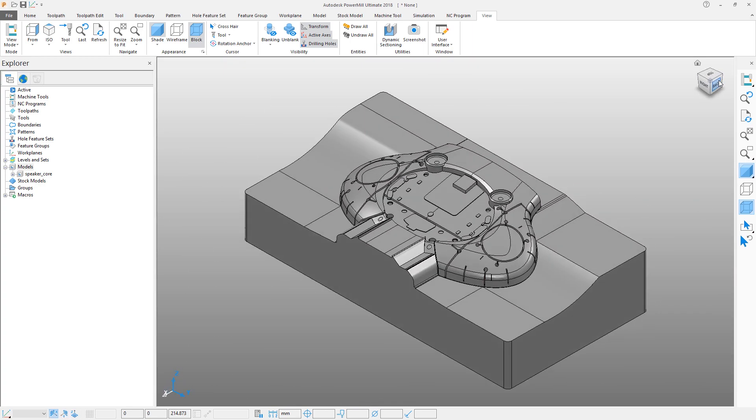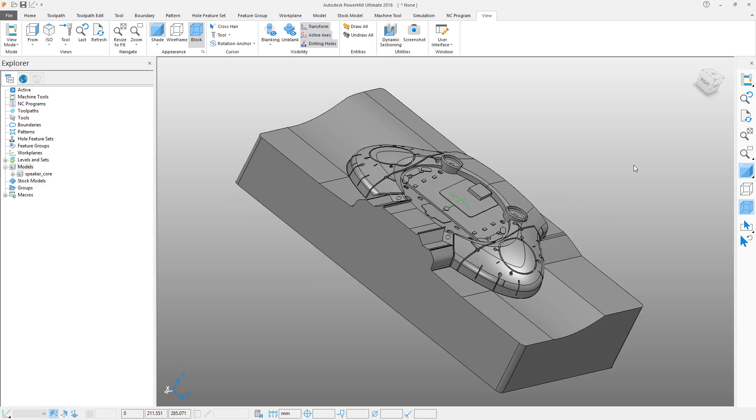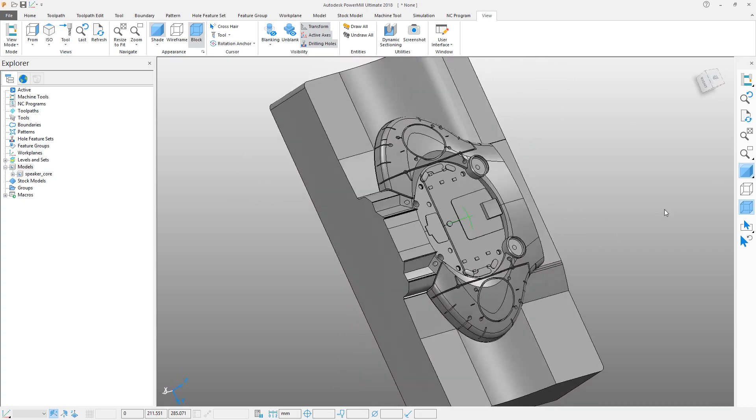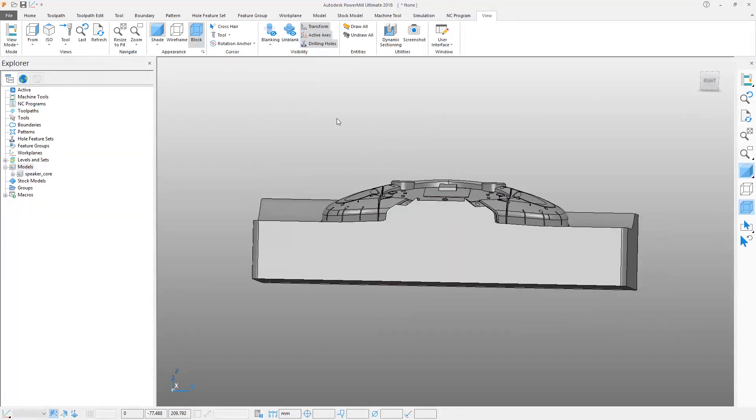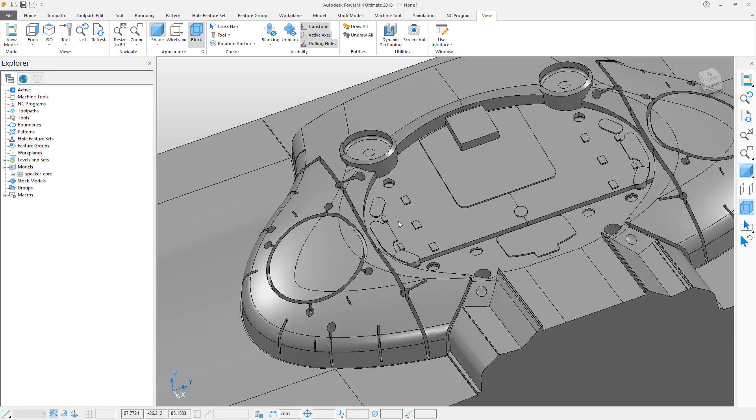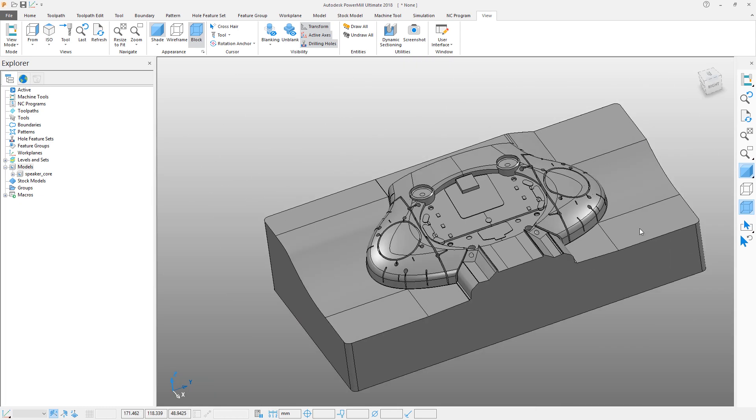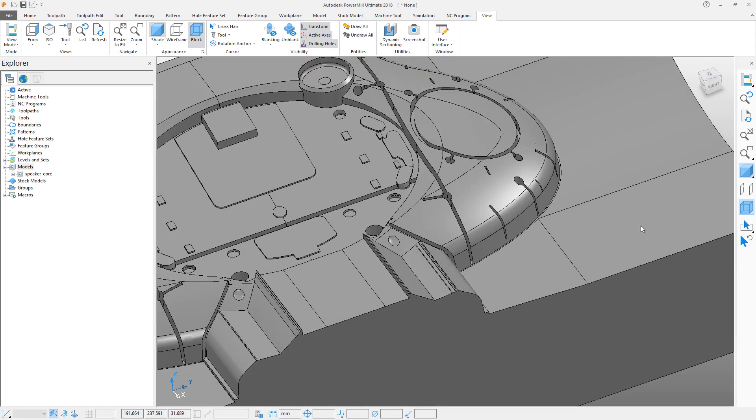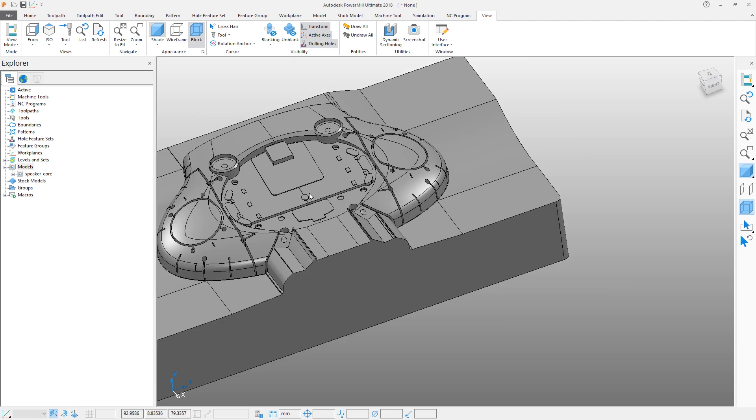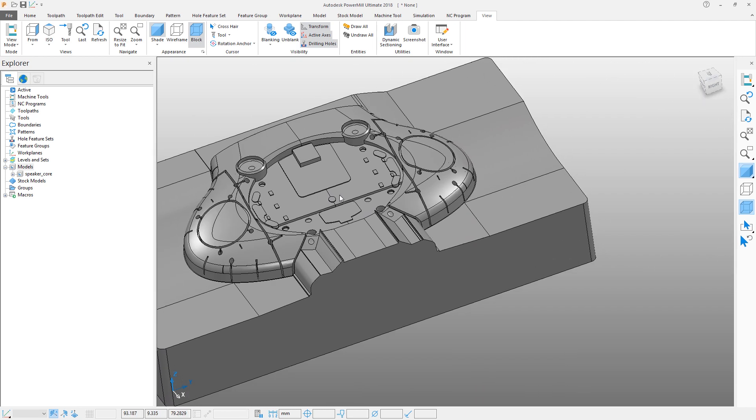The view can be rotated interactively. Press and hold down the middle mouse button and drag the cursor to rotate. To zoom, simply scroll the middle mouse wheel. The zoom will focus towards the cursor location. To pan, hold down the Shift key and the middle mouse button to pan around.